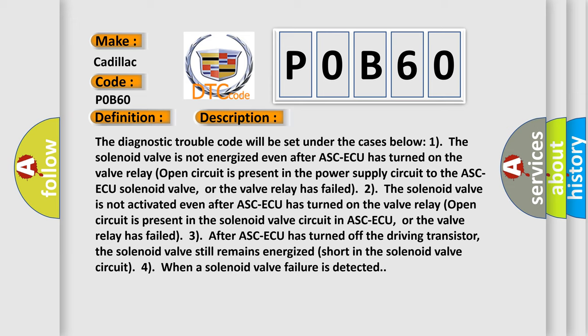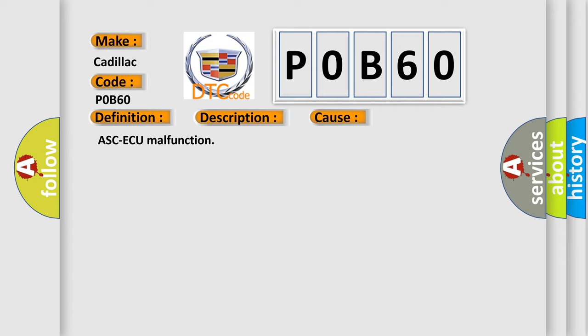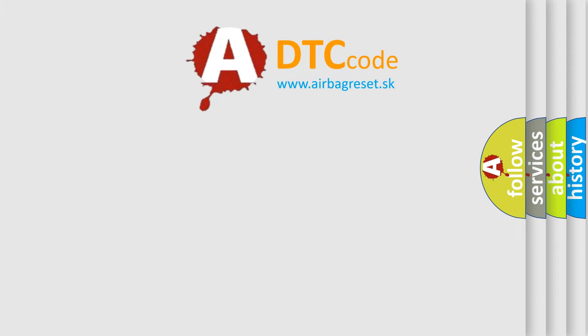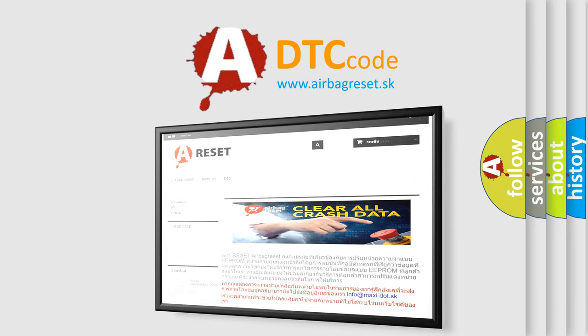The diagnostic trouble code will be set under the following cases: 1. The solenoid valve is not energized even after ASCAQ has turned on. 2. A valve relay open circuit is present in the power supply circuit to the ASCAQ solenoid valve, or the valve relay has failed. 3. After ASCAQ has turned off the driving transistor, the solenoid valve still remains energized — a short in the solenoid valve circuit. This diagnostic error occurs most often in these cases of ASCAQ malfunction. Thank you for your attention and stay tuned for the next video.